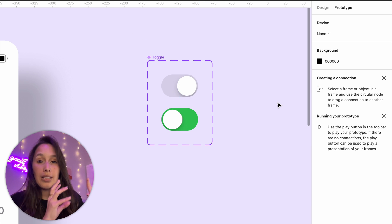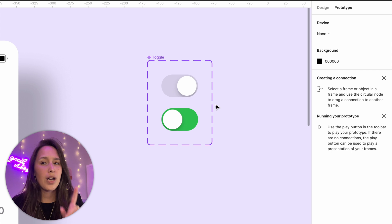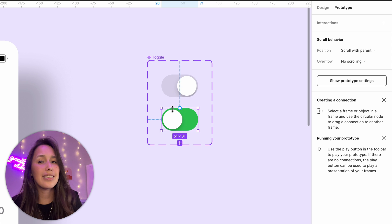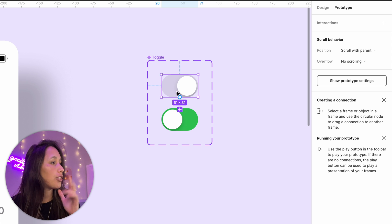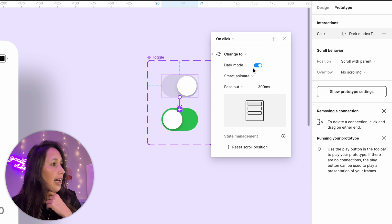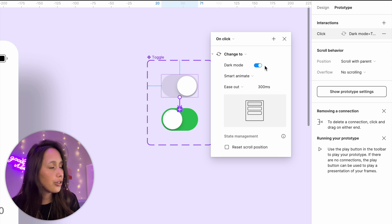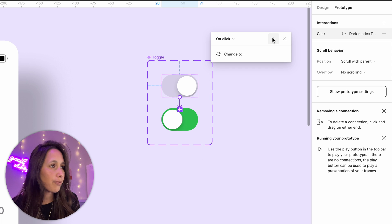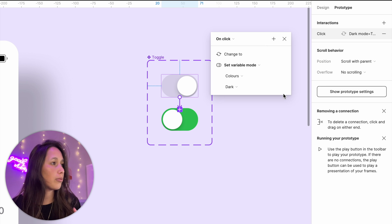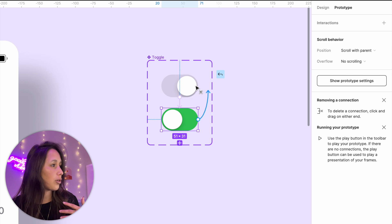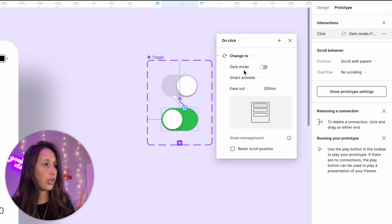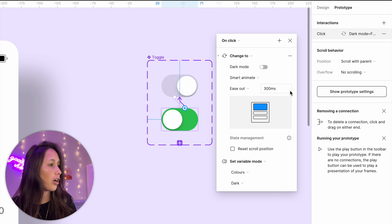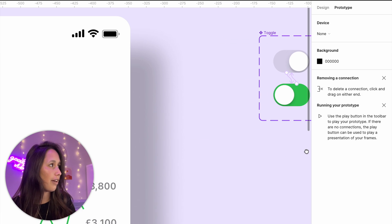So now let's add those interactions, we're going to have two steps, right? The first step is when I click on the false one, it changes to the true one. And the second step is it also changes the variable mode. So let's do that. I'm going to drag a noodle between the false and the true. So on click change to dark mode is true. And I'm going to make it smart animate. So that's good. But then I need to add another interaction. So I'm going to click on the plus add another action set variable mode colors to dark. Let's do the same thing going back. So from this one to that one on click change to dark mode off smart animate. And then so that's just changing between the variants. And then I'm going to add set variable mode to light.